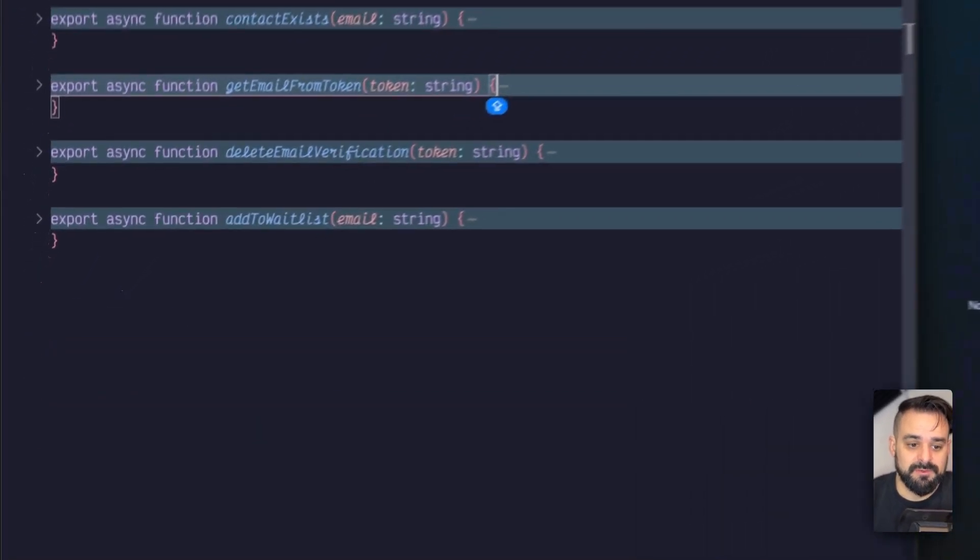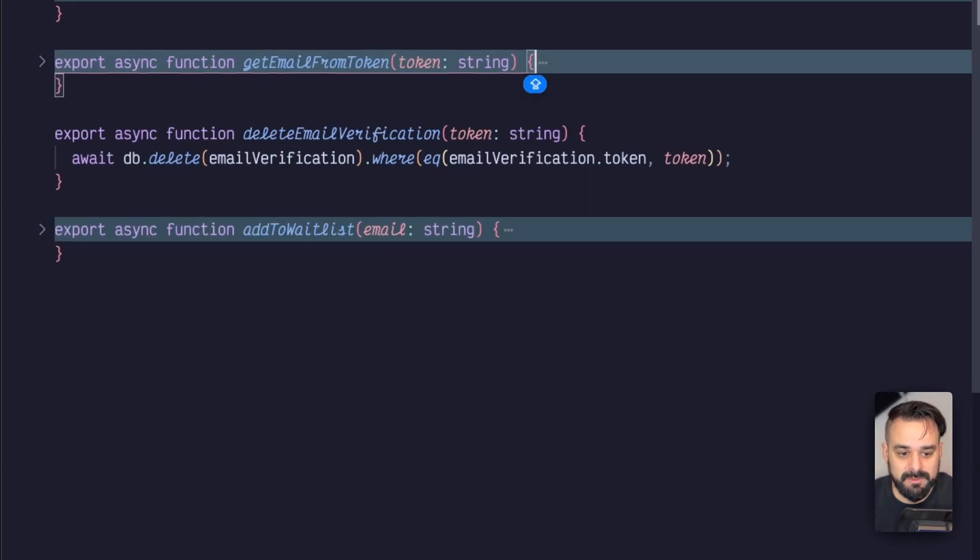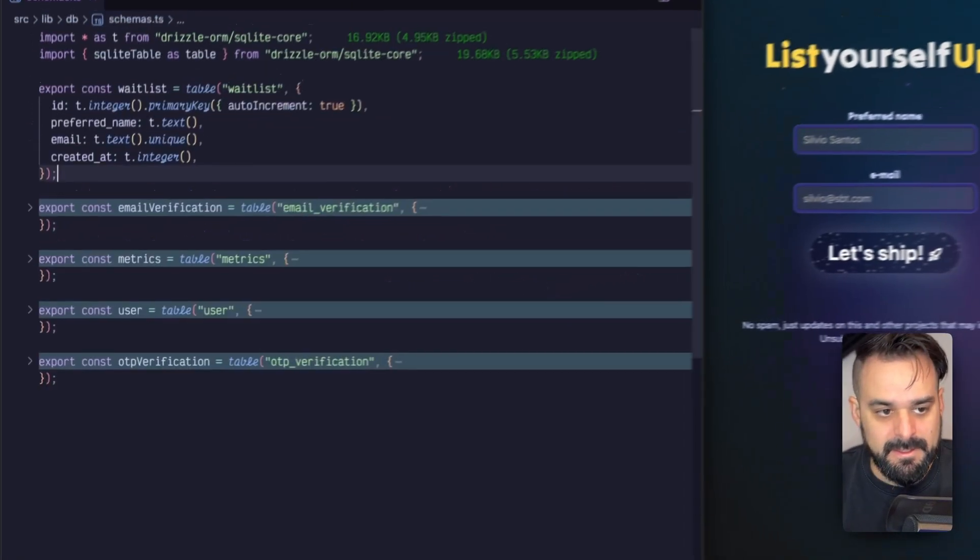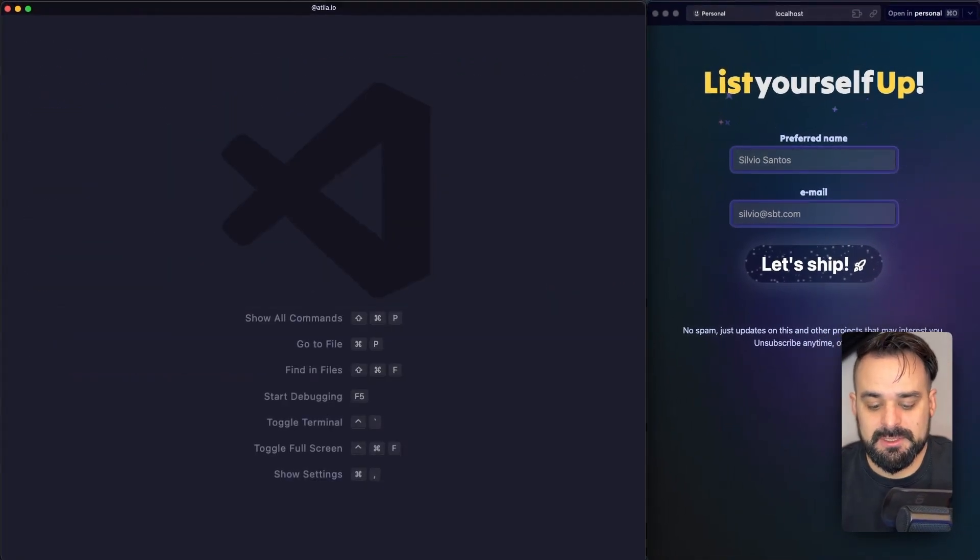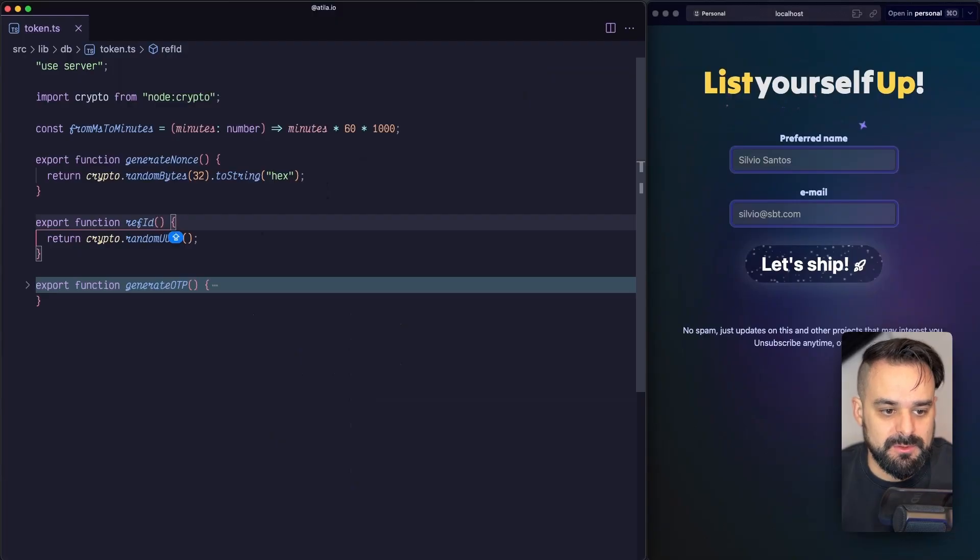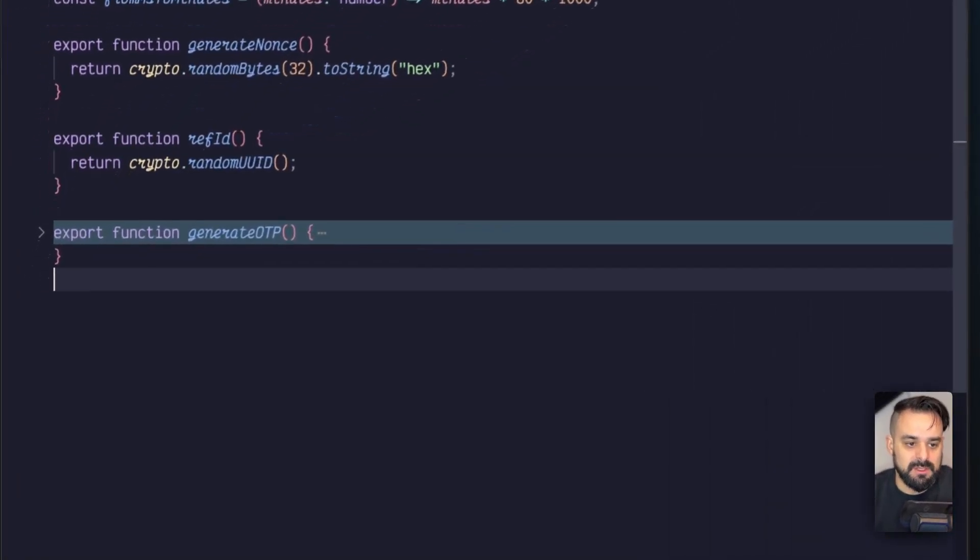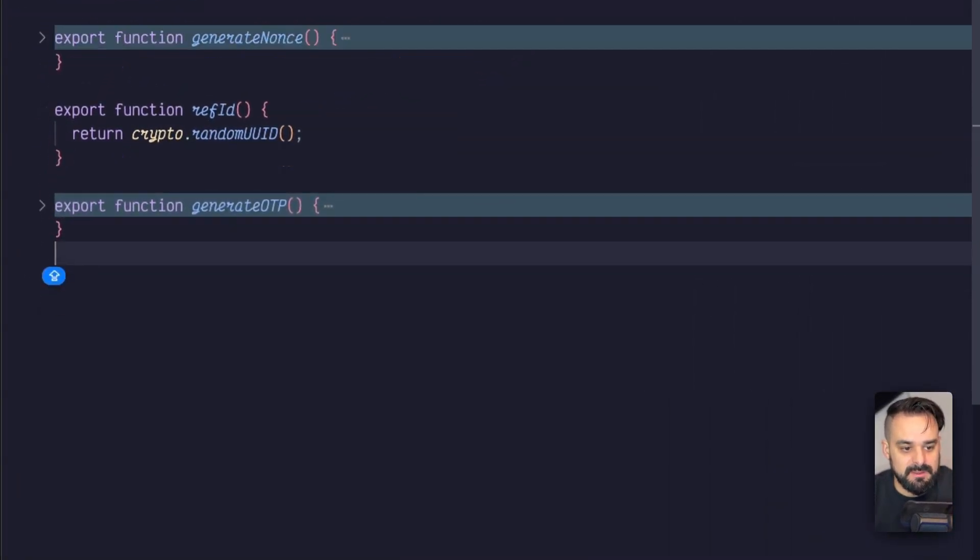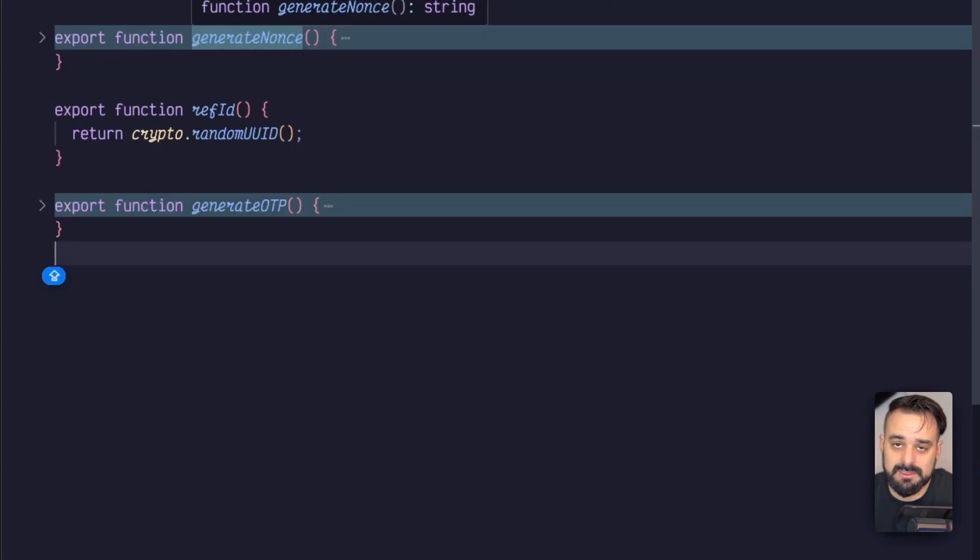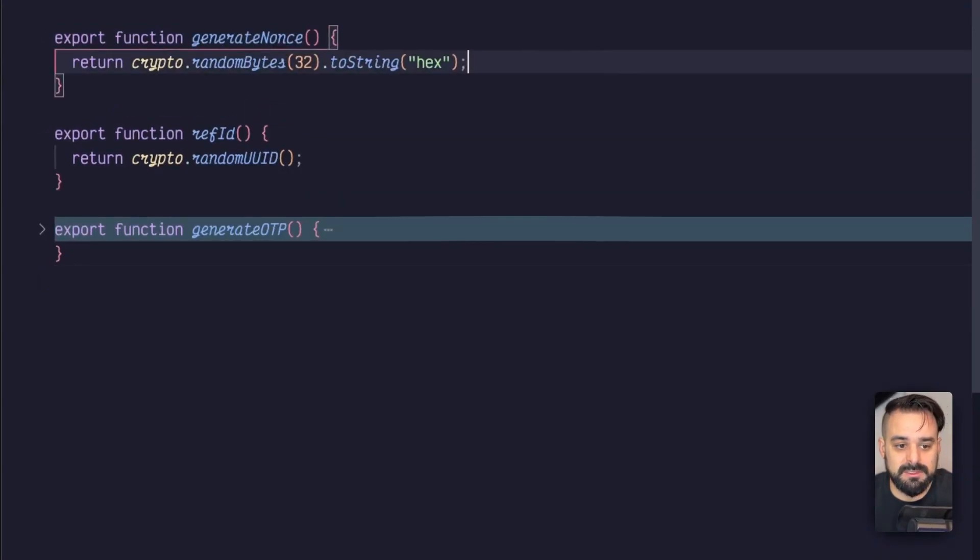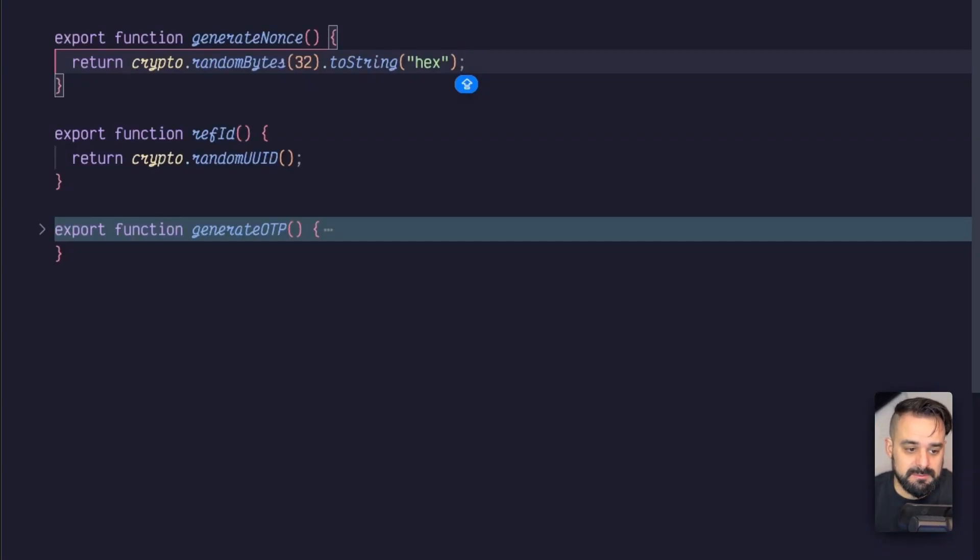Once the user is verified, then we need to delete them from the email verification and add them to the waitlist. Now it's time to generate the tokens. We saw in the past the generate OTP token. Now we're going to generate a nonce - that's the token we're going to create. It's a token that's only going to be used once. Every time we run it, it brings a different hex, so it's completely random.